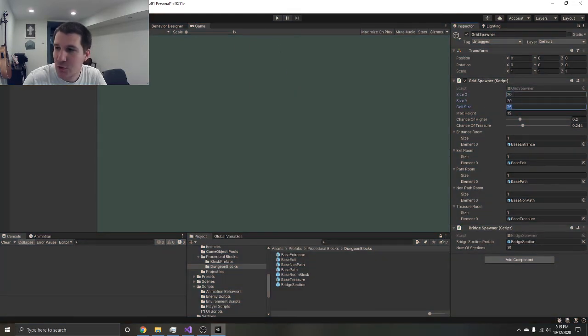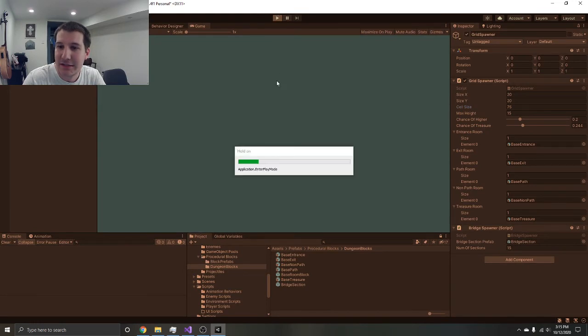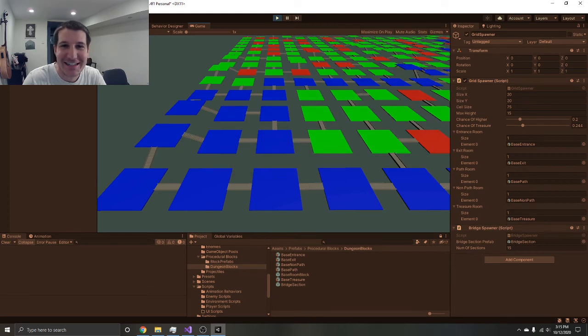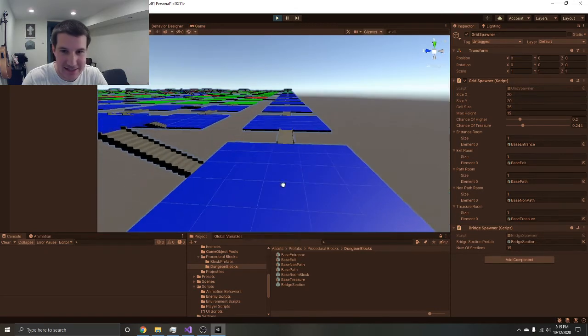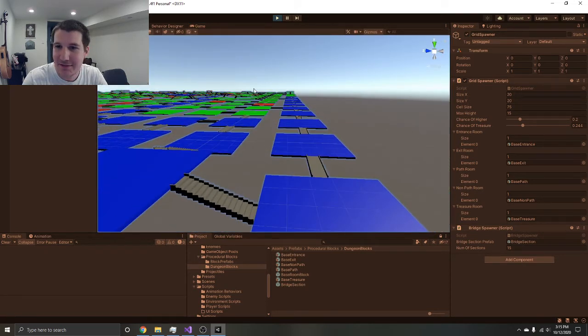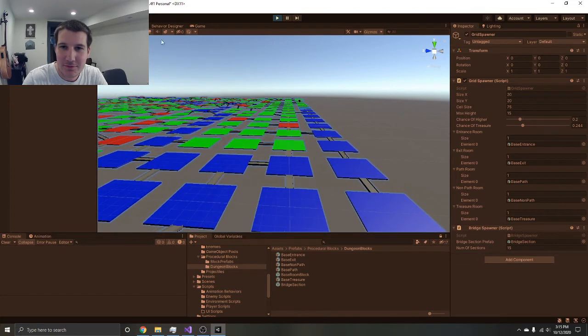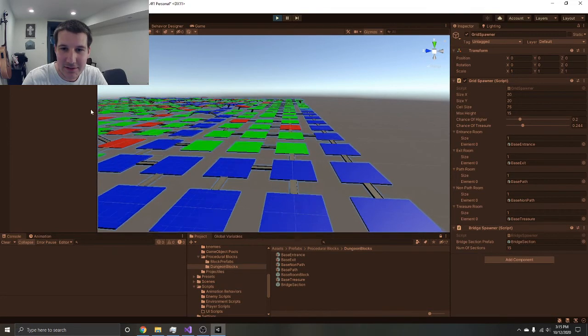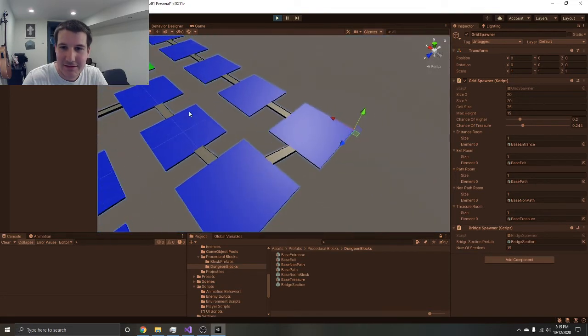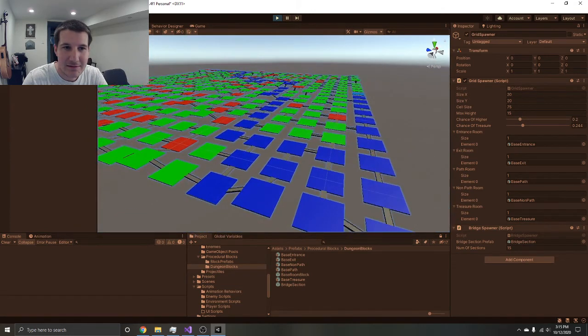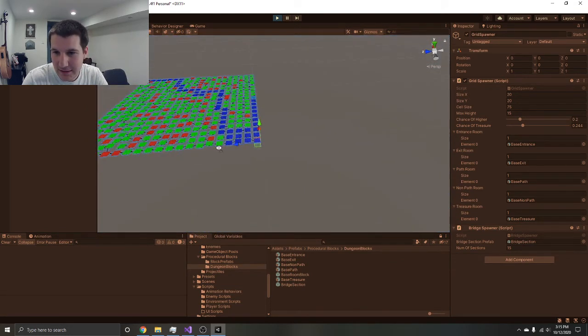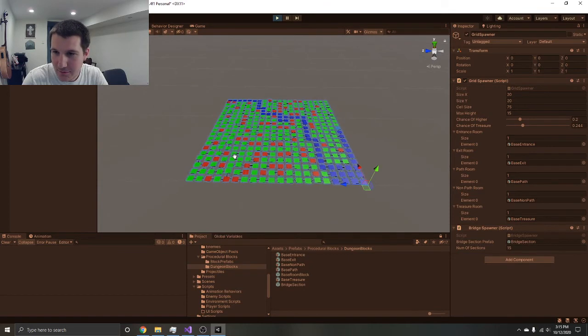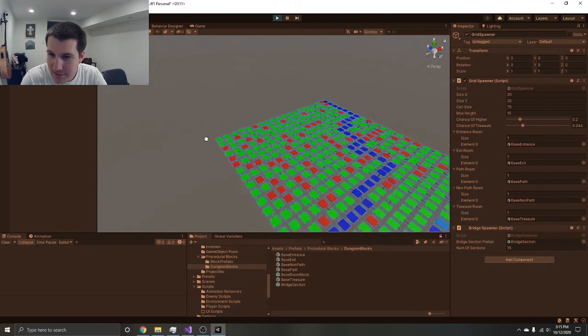Boom, all the way out. Let's bump it up to a 20 by 20. See what that looks like. Obviously the bigger it is the more chance that the game will crash. It did not crash which is always good.